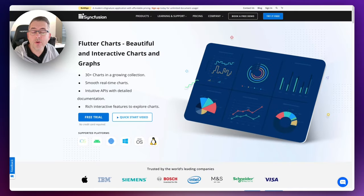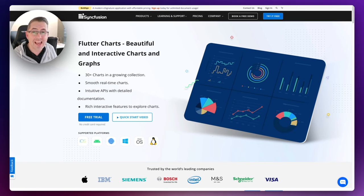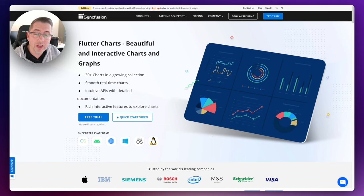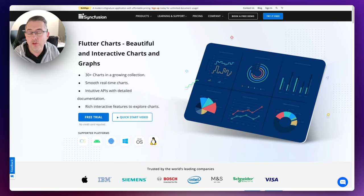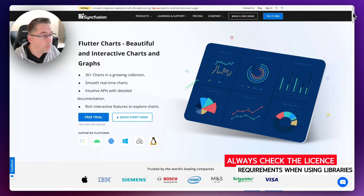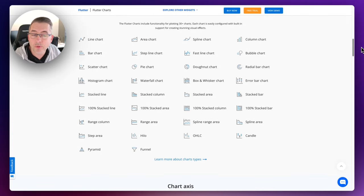The team over at Syncfusion have created some beautiful libraries that you can use inside your FlutterFlow application. They have different charts that can be used on different types of technology stacks. Now, they're actually free to use — unless you have a massive earning potential from your application, like earning a million dollars or something, you should be good to use these for free. Here is their homepage; you can see there's lots of detail about all the different chart types they provide support for.